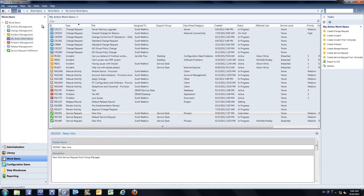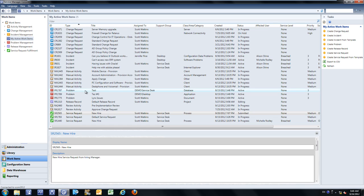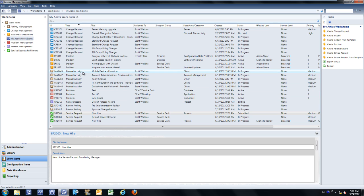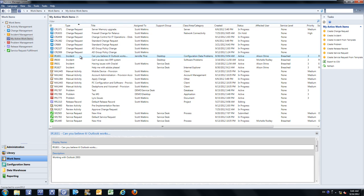Syruson has developed a solution to solve this challenge. With the My Active Work Items app from Syruson, we now provide a single view that gives you visibility to all incidents, problems, service requests, change requests, release records, and all activities directly assigned to yourself. We've also exposed the ability to associate an analyst to a support group, which allows an analyst greater visibility to work items that are directly assigned to themselves as well as their associated support groups.